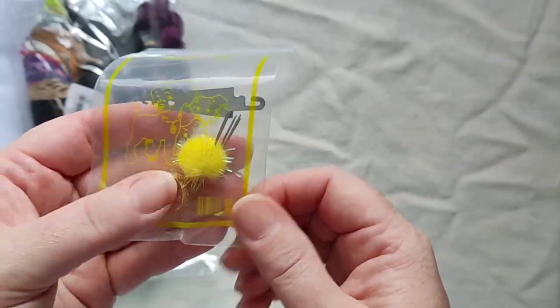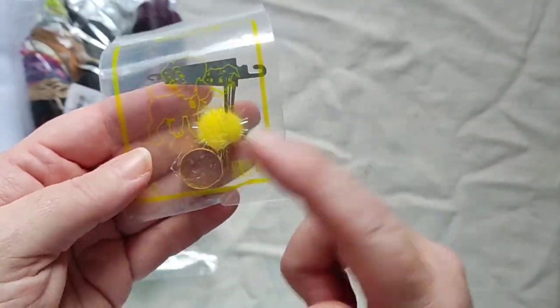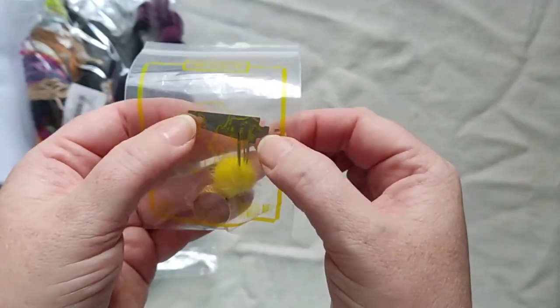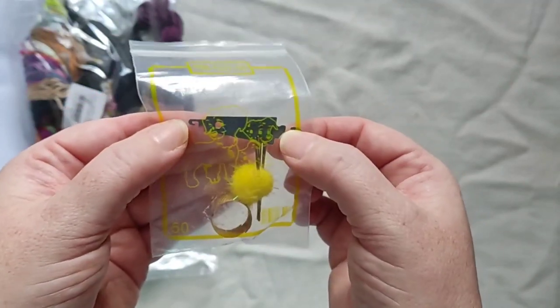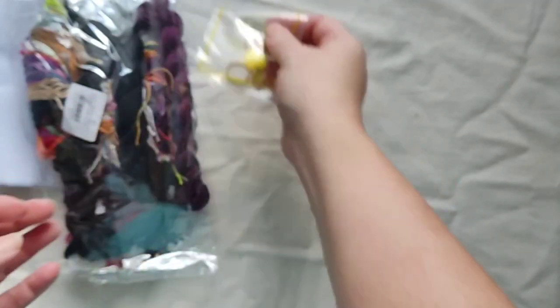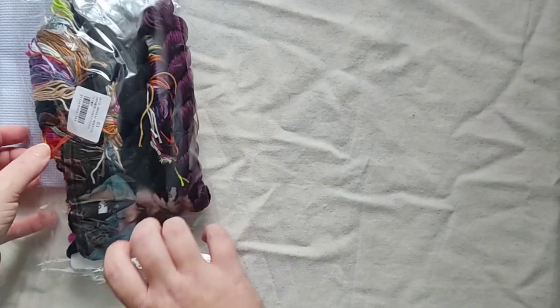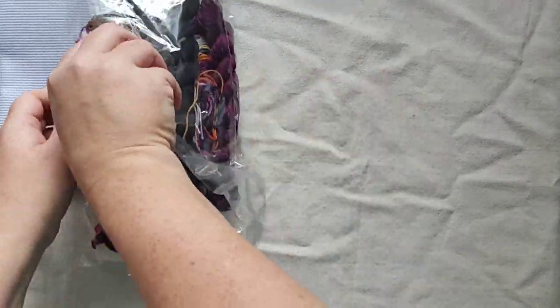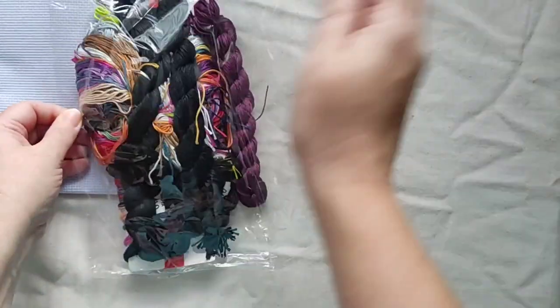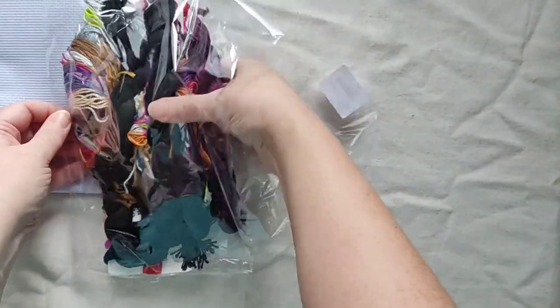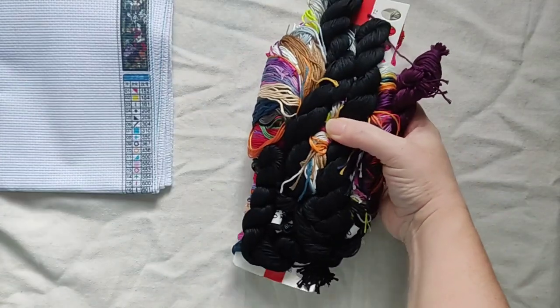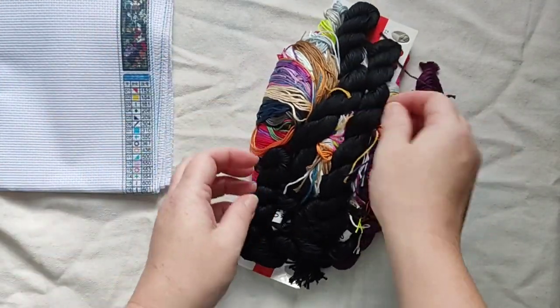So you get the usual needles that are in a pom-pom, thimble and needle threader. I think they're pretty standard.